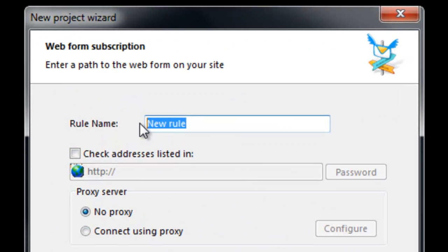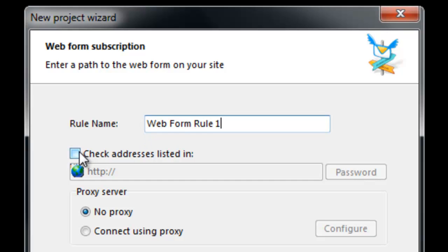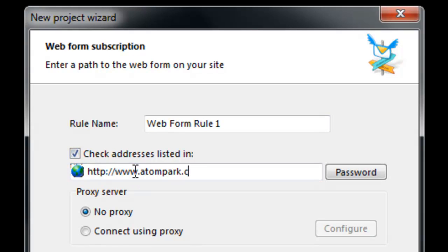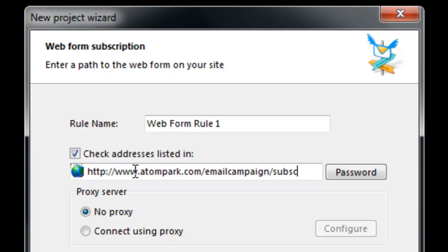Another way of managing subscriptions is using a web form. When a user enters their email into the web form, it will be stored on your website in a password protected file. Subscription Manager will connect to your server and retrieve the list of those who subscribed and unsubscribed.